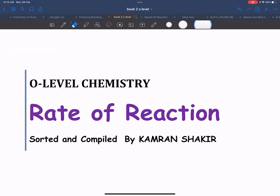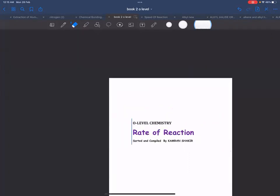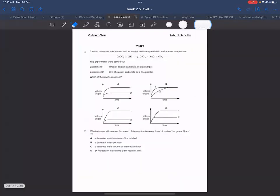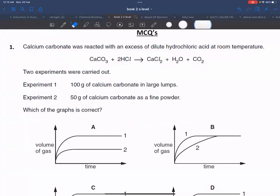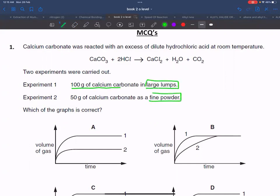Today we are going to discuss questions on rate of reaction. The first question involves 100 grams of calcium carbonate in large lumps, and 50 grams of calcium carbonate in fine powder form — these are two different setups.